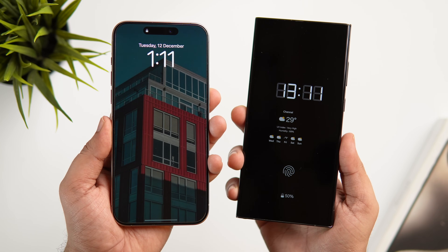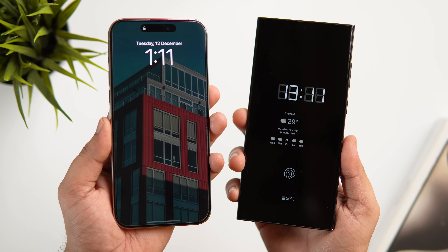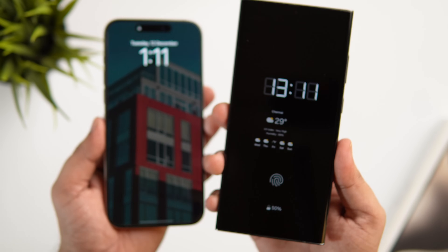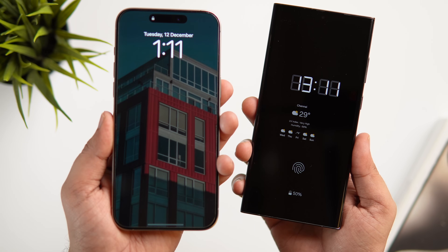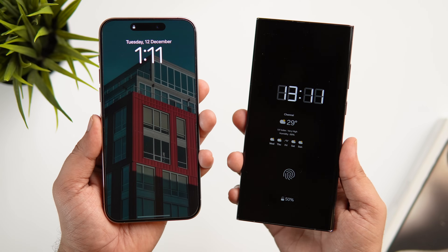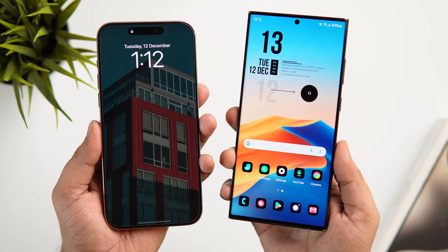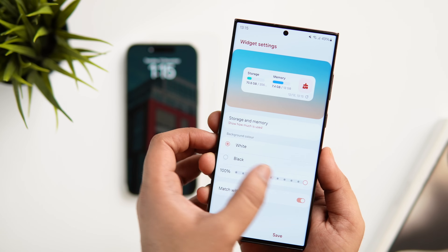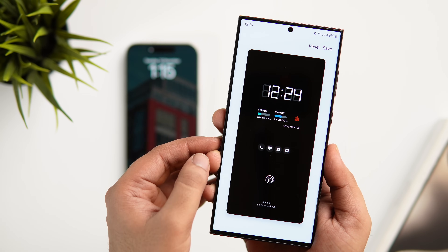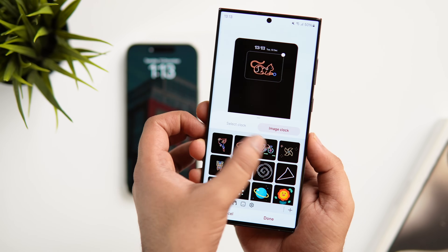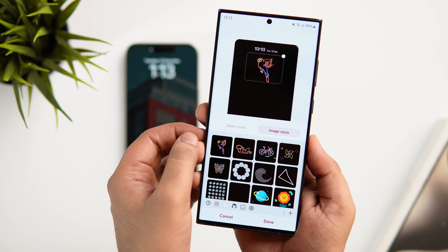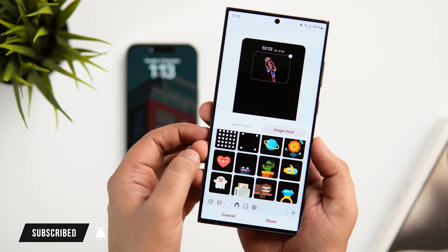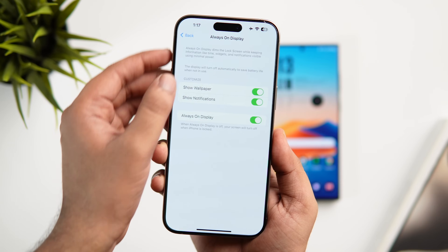First, let's start with the always-on display. According to Apple, this is a pro feature exclusive to pro models, but on any Samsung device — whether flagship or mid-range — you get the always-on display, and it is far more superior. Not only can you customize the clock style and color, but with One UI 6 Samsung also lets you add different widgets to your always-on display, and you can also add stickers, GIFs, and download amazing themes from the Galaxy Store.